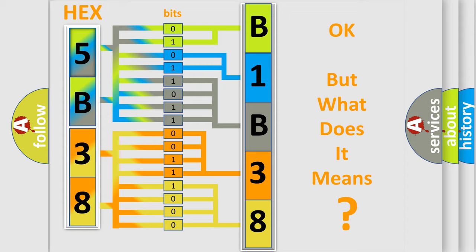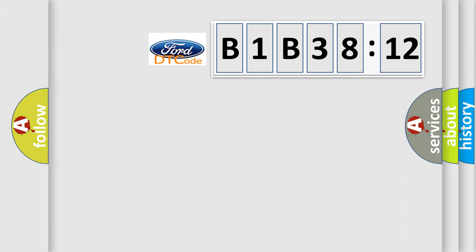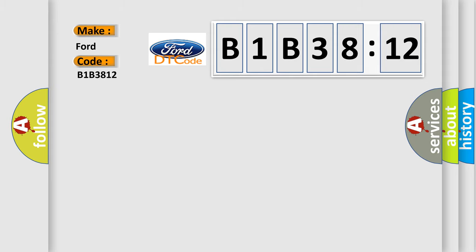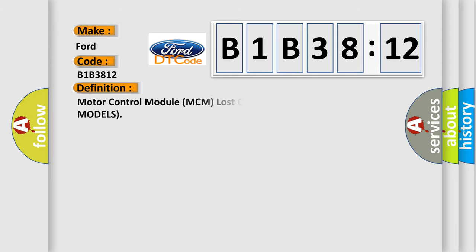We now know in what way the diagnostic tool translates the received information into a more comprehensible format. The number itself does not make sense to us if we cannot assign information about what it actually expresses. So, what does the diagnostic trouble code B1B3812 interpret specifically?